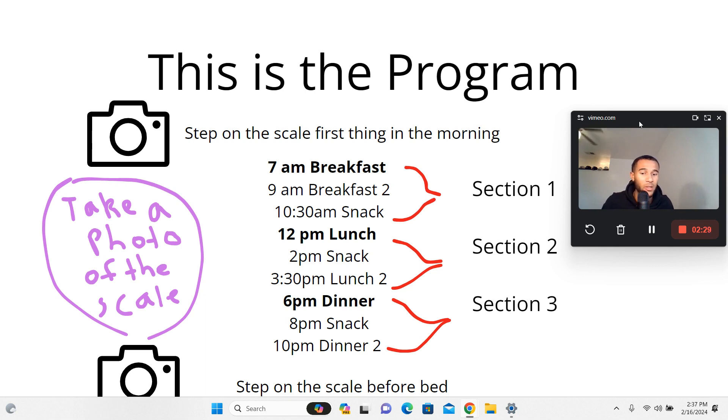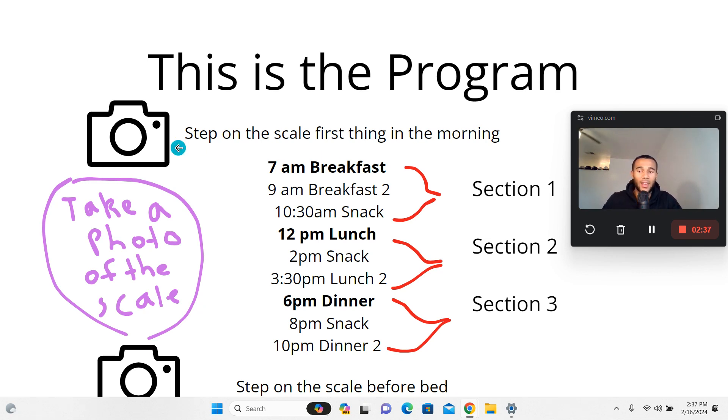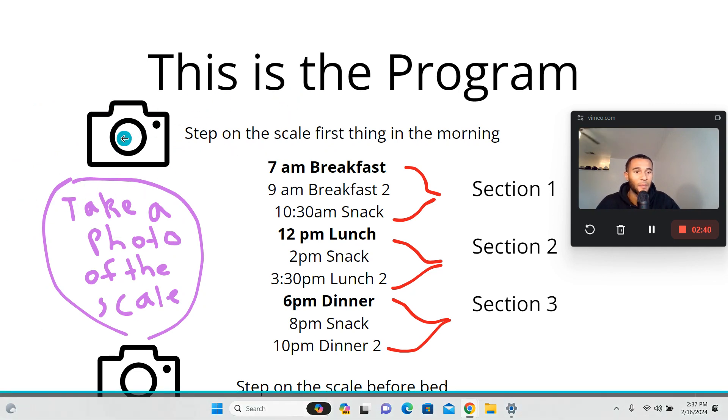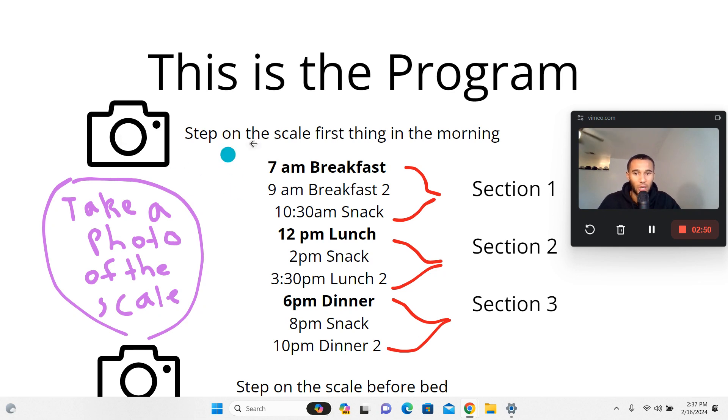6 PM dinner, 8 PM snack, and then 10 PM your second dinner. Then finally make sure you step on the scale before bed. As you can see over here, take a photo of the scale both times in the morning and at night. I promise you this is a very important piece you don't want to miss. You got to keep track of exactly what you're measuring so you know exactly where you're trying to go.